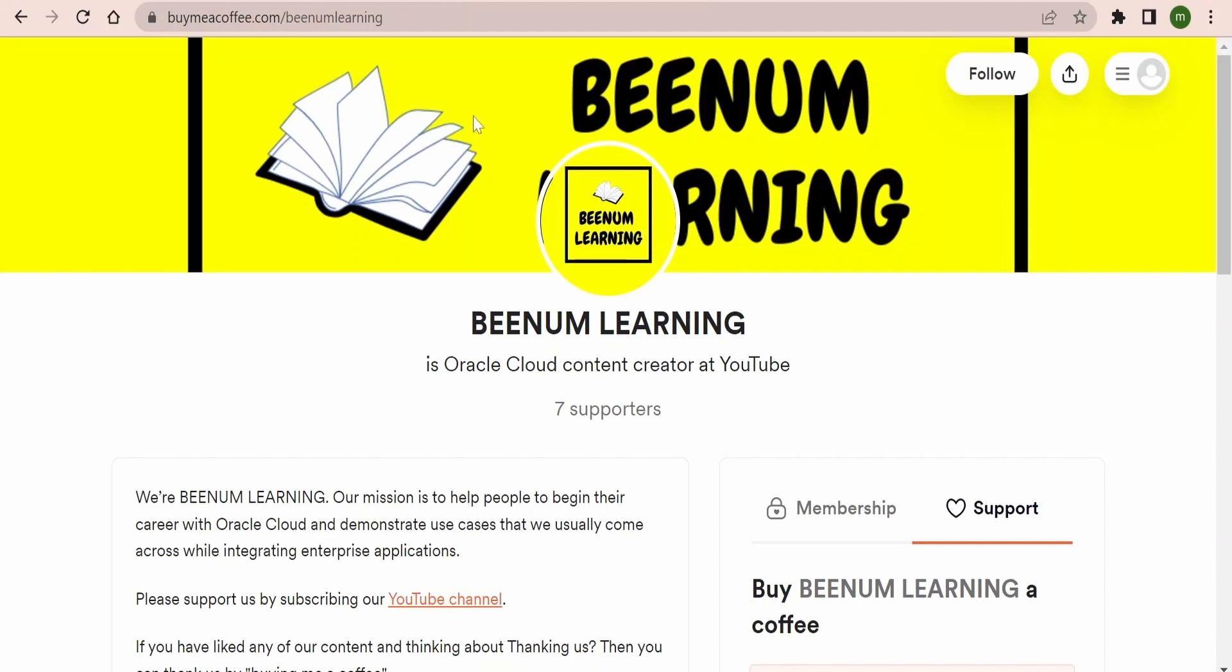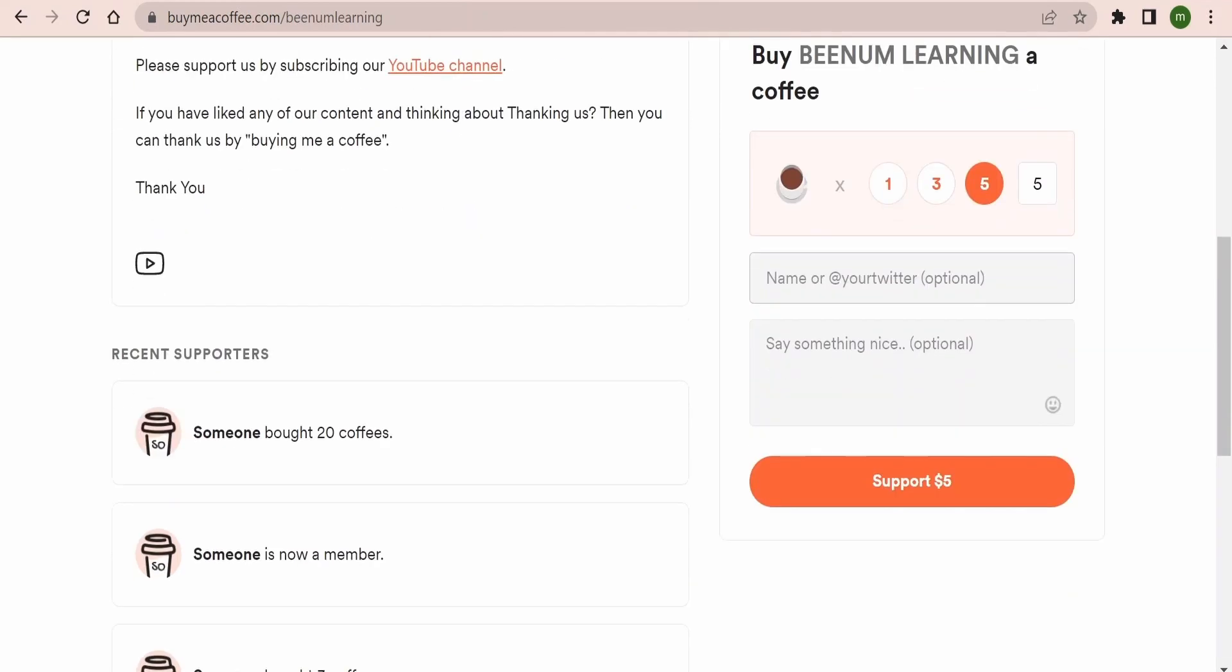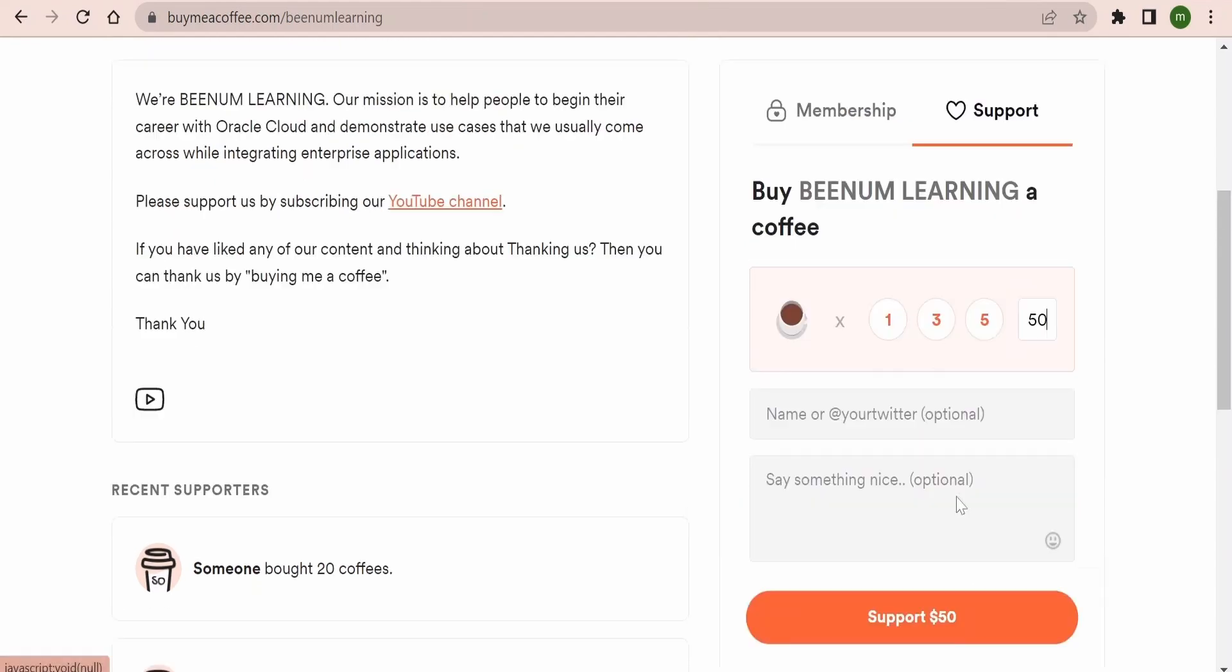If you are happy with our content and want to thank us or support us, you can straight away come to this link and you can buy us a coffee like one, three, five. So these numbers are equivalent to US dollars. If you want to buy more coffees, you can just enter the number over here and click on Buy. We would like to thank all our subscribers, viewers, and members for showing your support and constantly helping us by giving your valuable feedback so that we bring good content to you regularly. Thank you once again and happy learning.